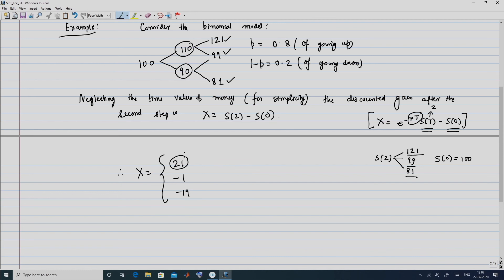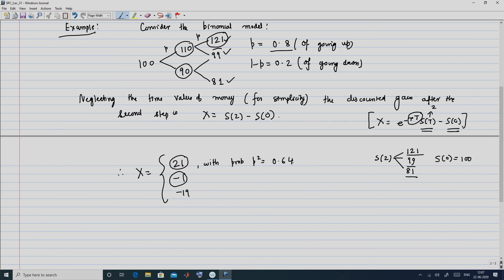The value 121 results from two upward movements, so X = 21 occurs with probability p² = 0.64 (since p = 0.8). The value −1 results from reaching 99 at t = 2, which can happen as an up followed by a down, or a down followed by an up, so the probability is 2p(1−p) = 0.32.